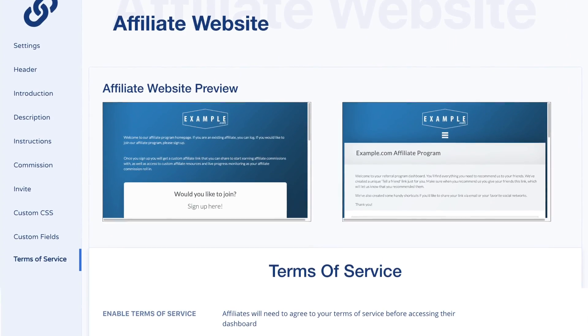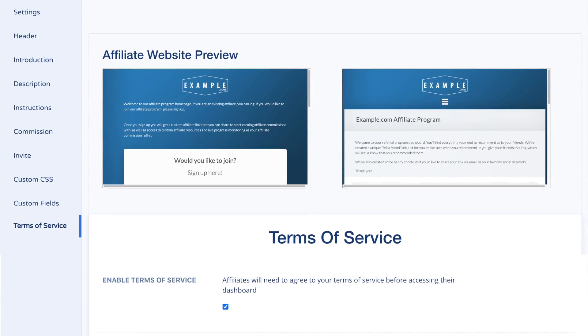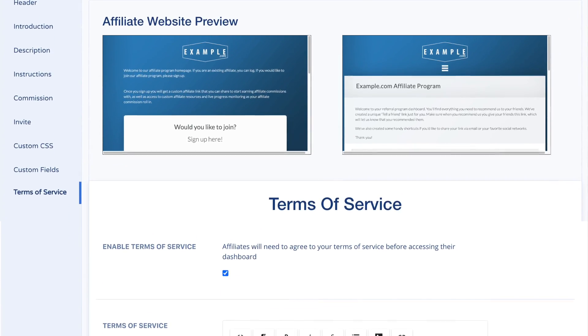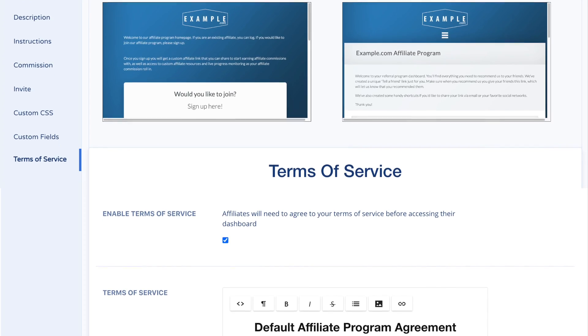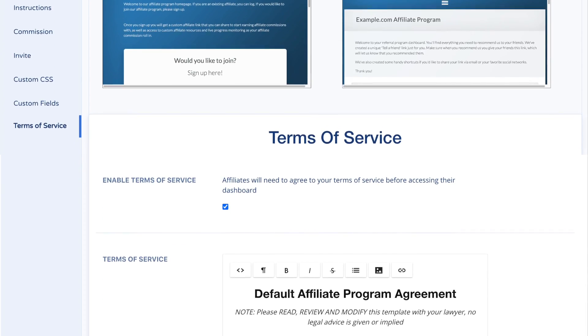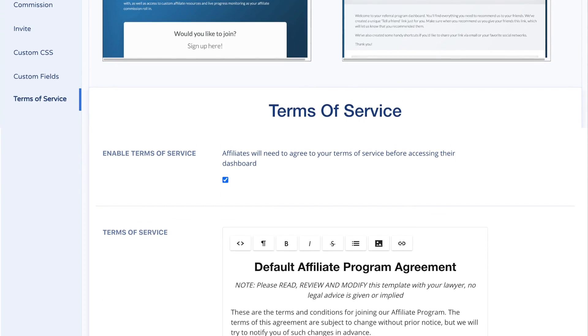Terms of service is an important agreement between you and your affiliates. We have provided a base template for you to work with.